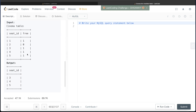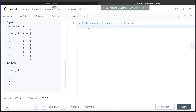Let's go through this example. We see seat_id values where the first seat is free, the second is not free, and the third, fourth, and fifth are all free. So if we say consecutive seats are free, the answer returns three, four, and five. Let's go ahead and start building this query.